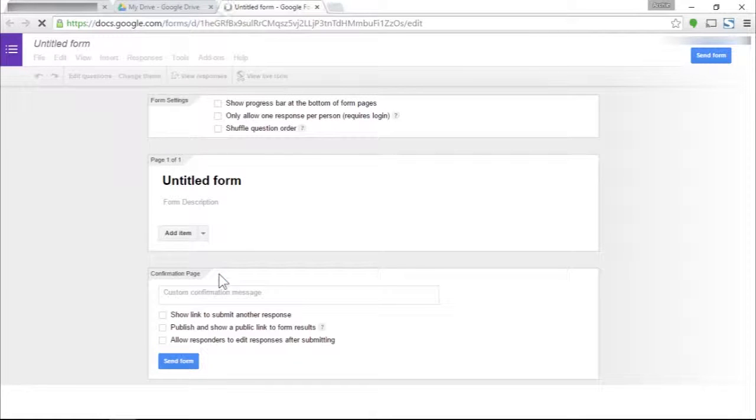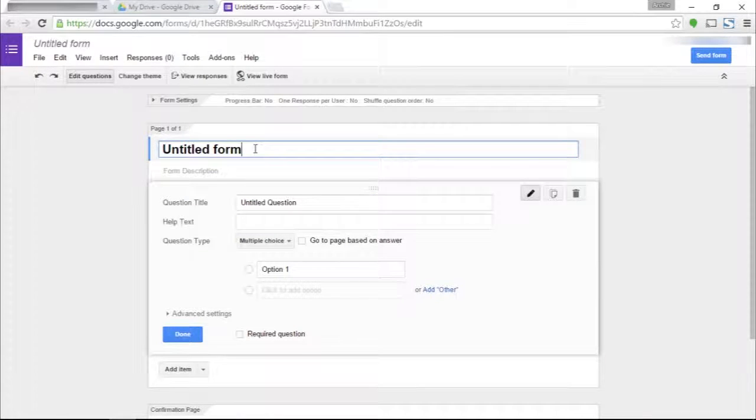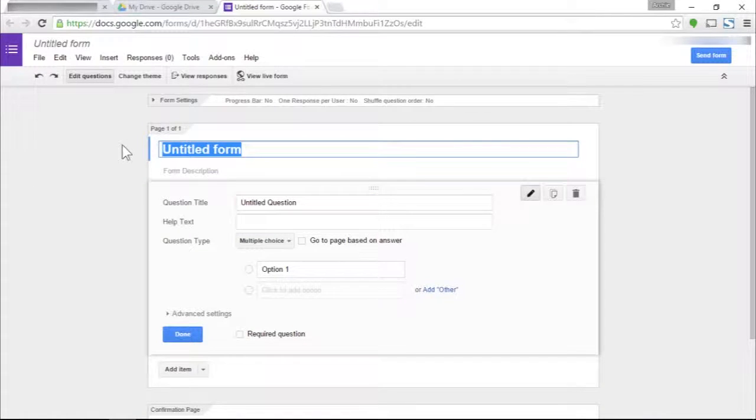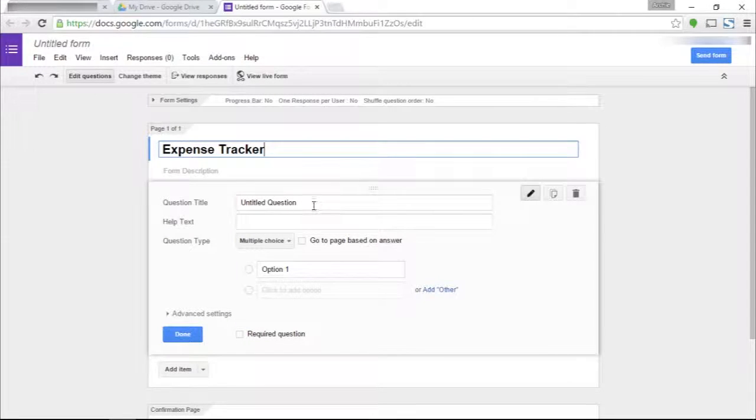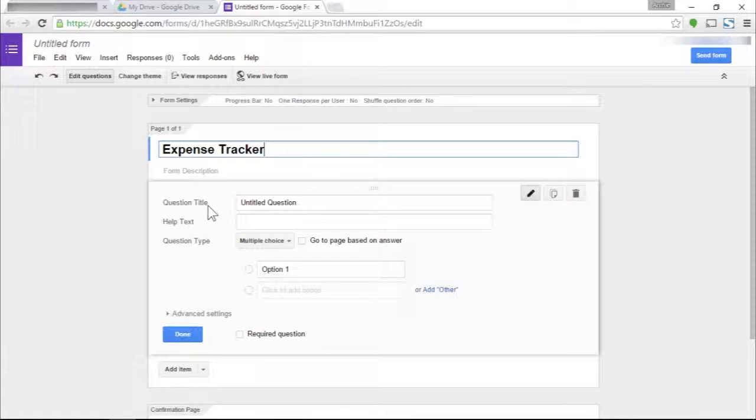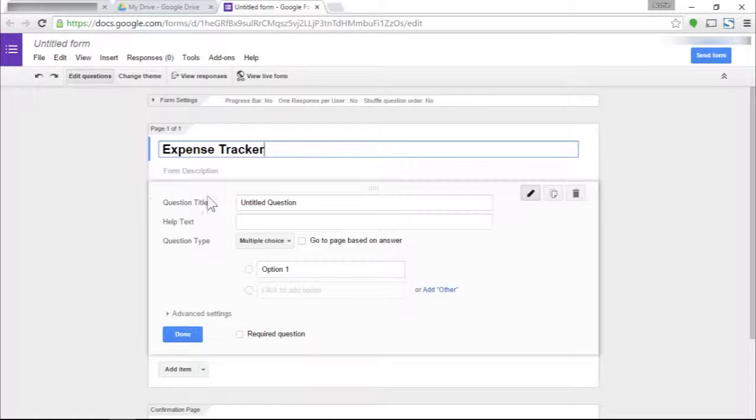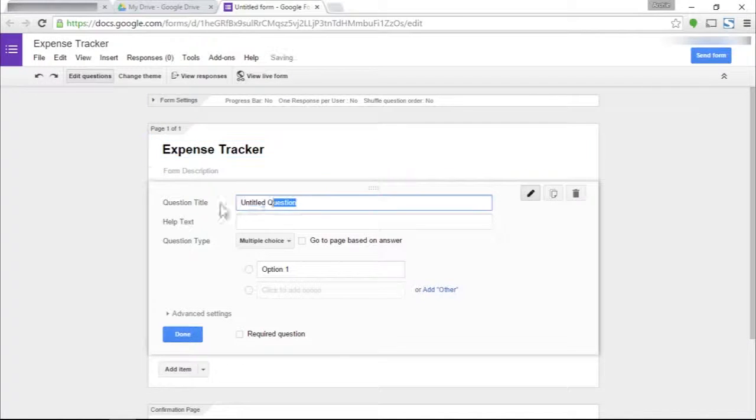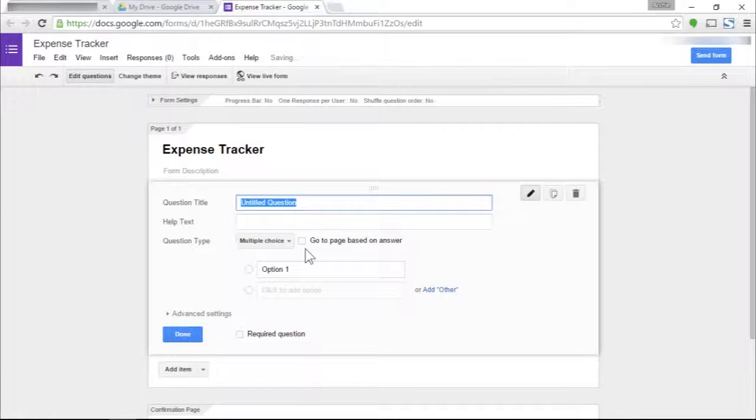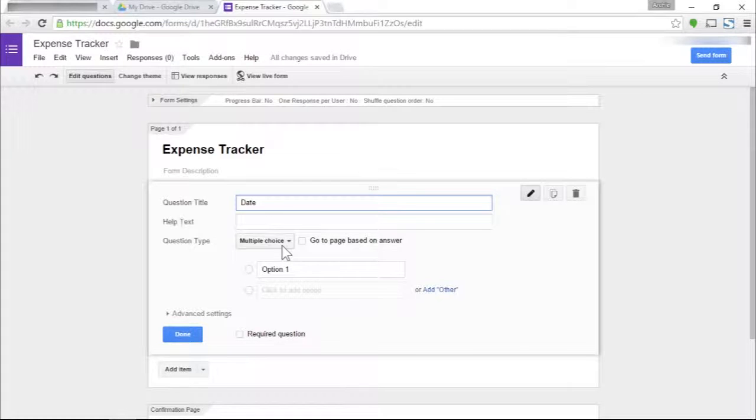Click on New, More, Google Forms. You will be able to create a Google form. We will title our form as the Expense Tracker. By the way, these questions are the fields, the things that you're supposed to fill out in your Google form.